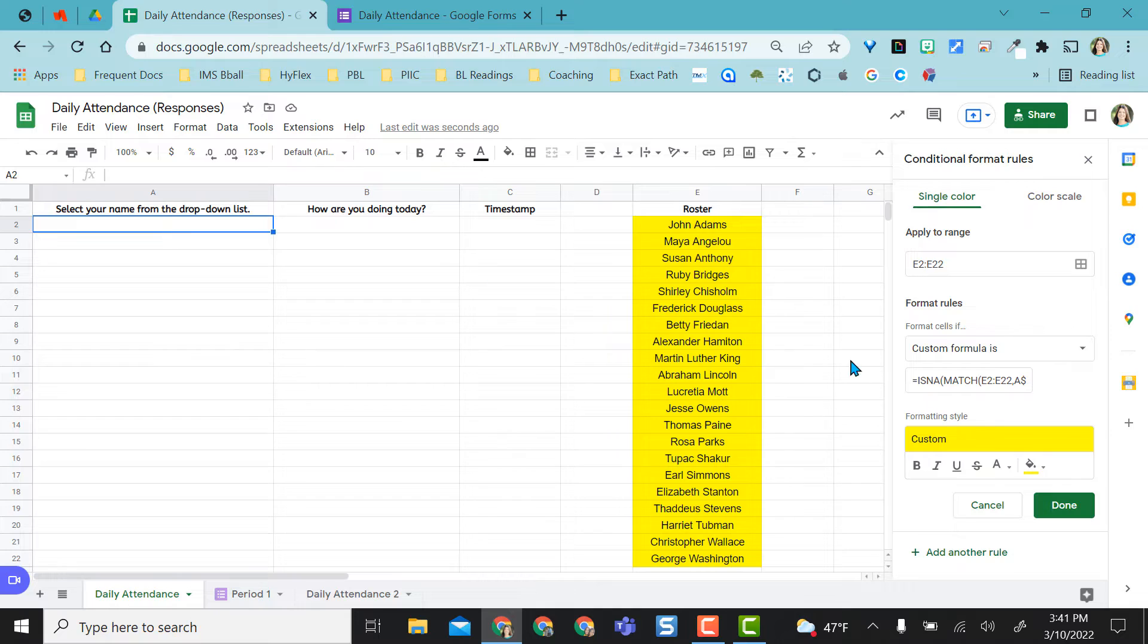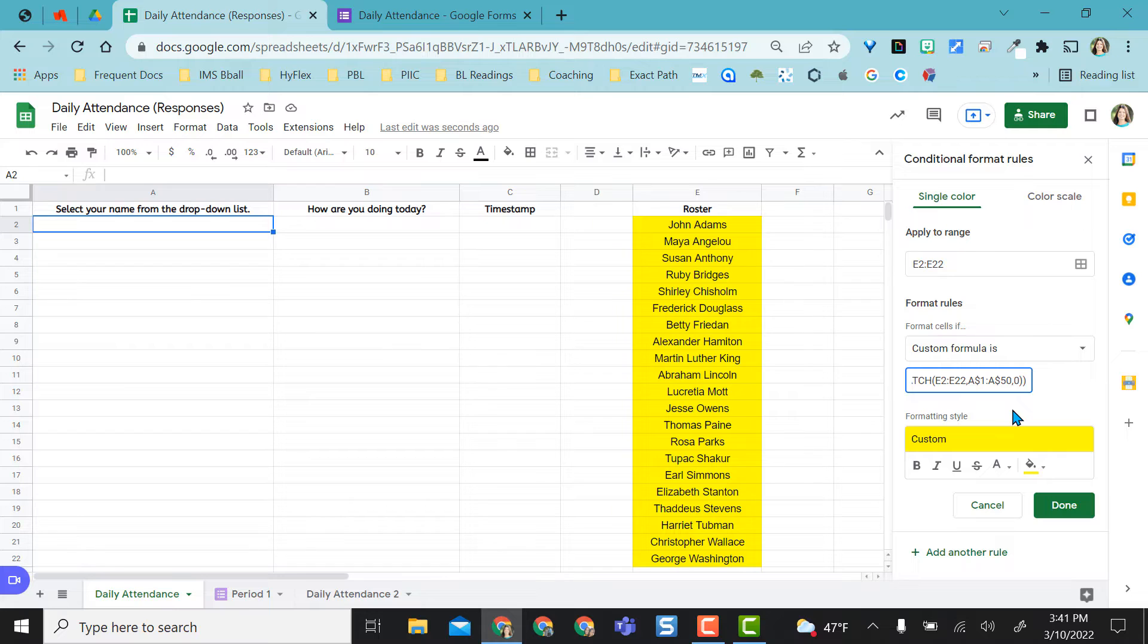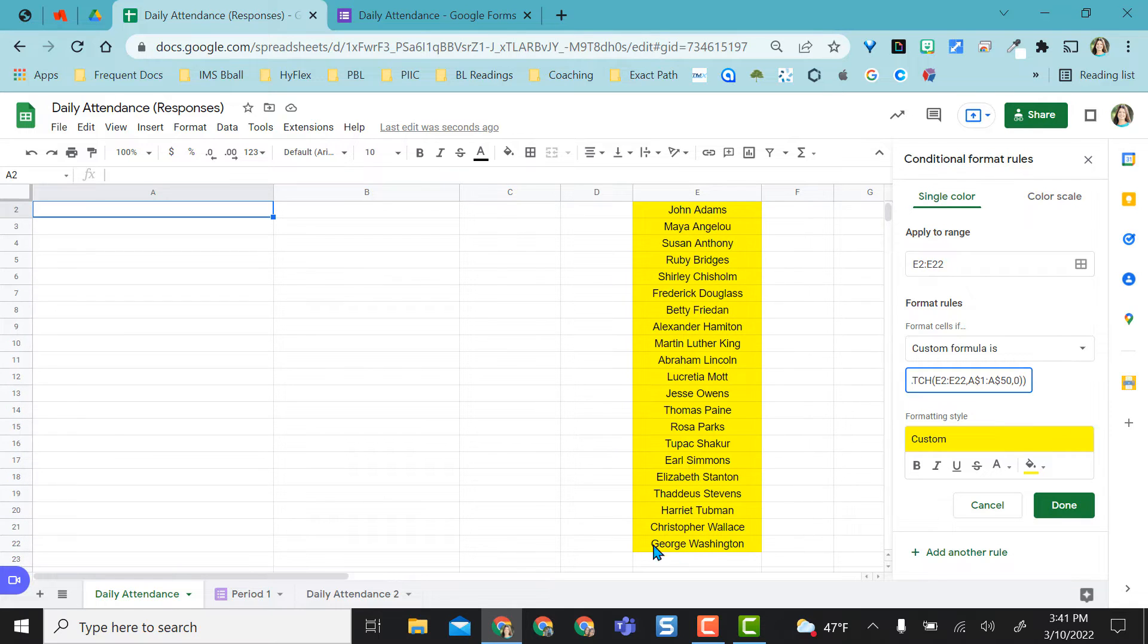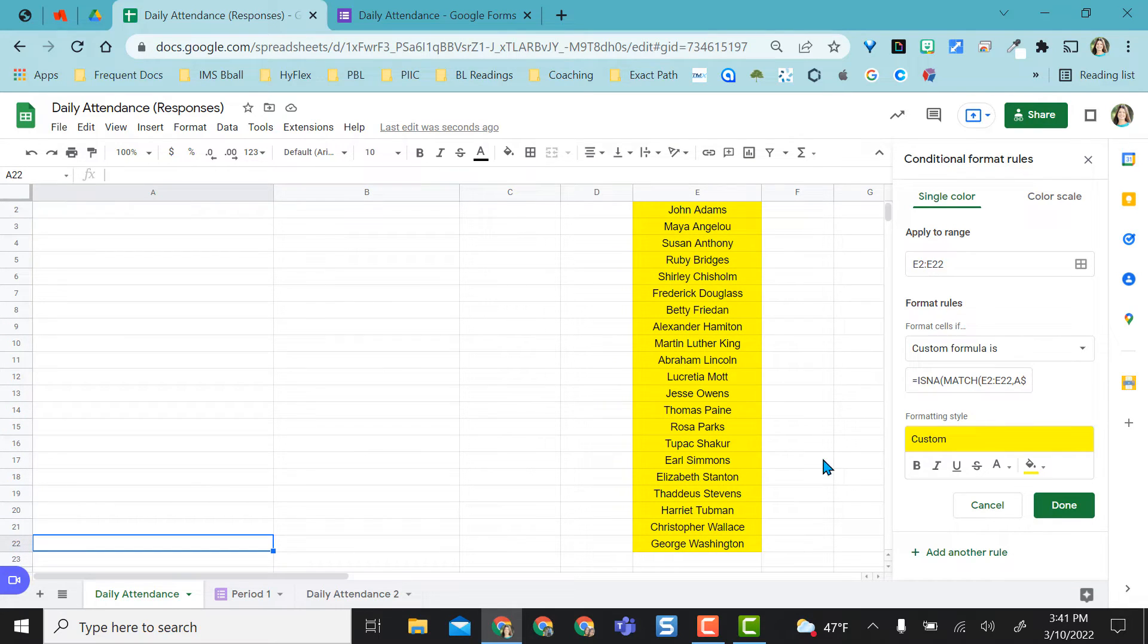So that's what I have E2 to E22. Anything that pops into this column, that's right here, A1 to A50. I don't really need it to be to A50 because I have 21 students in this class. If I just put this down to 22, that would be fine as well.